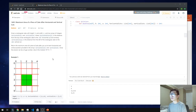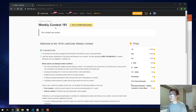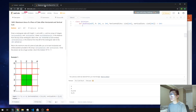We're going to solve LeetCode question 1465, maximum area of a piece of cake after horizontal and vertical cuts. This question came from weekly contest 191. Pause the video if you want to take a look, otherwise I'm going to continue with the approach.